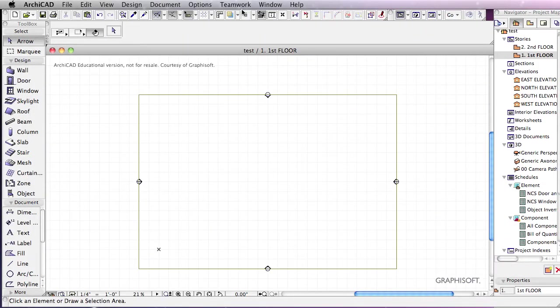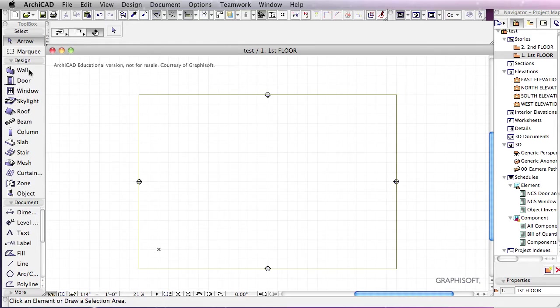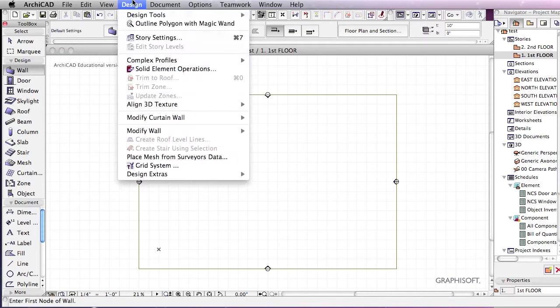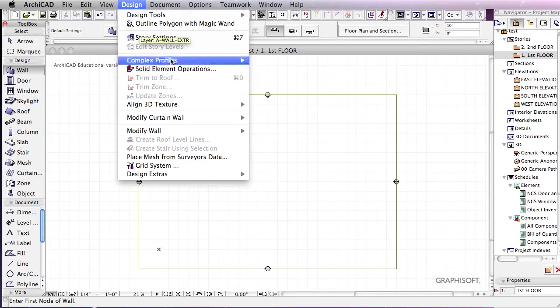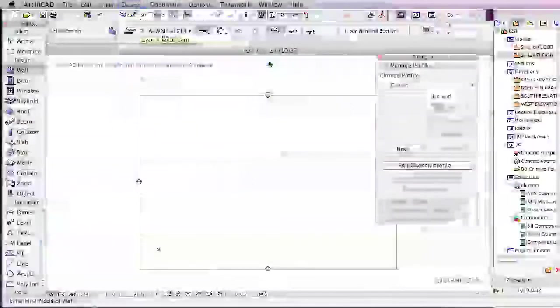Just talking about materials, and for our next level students, we're talking about materials regarding our complex wall profiles. So let's go talk about our profile version of Design, Complex Profiles, Profile Manager.